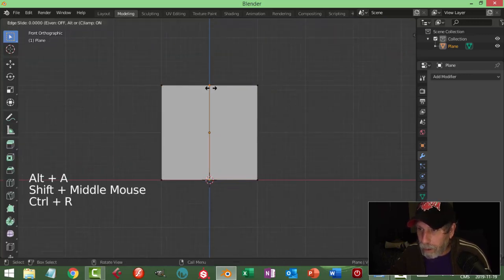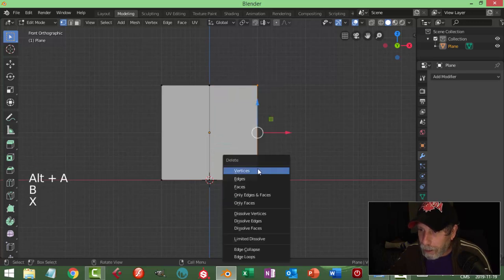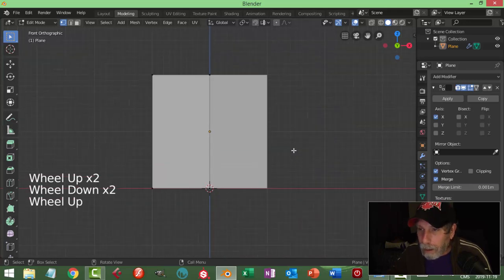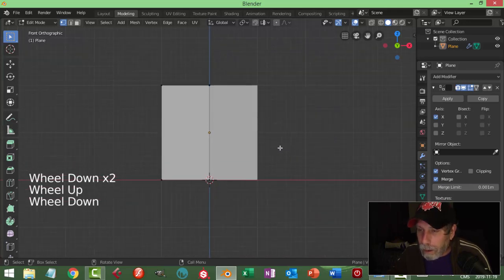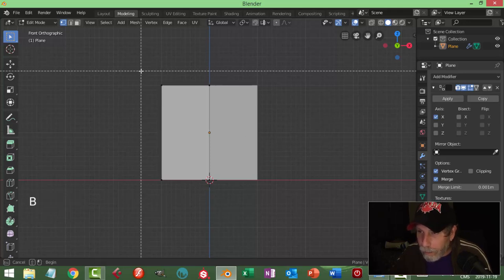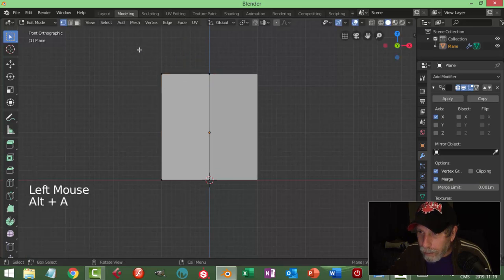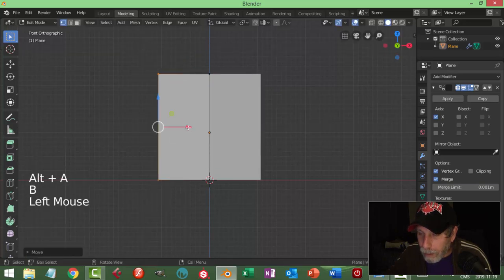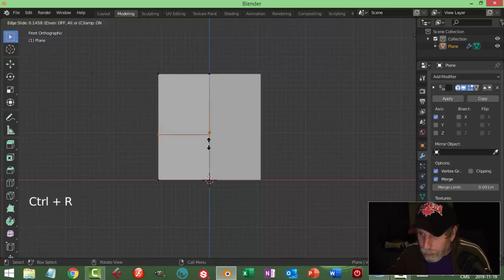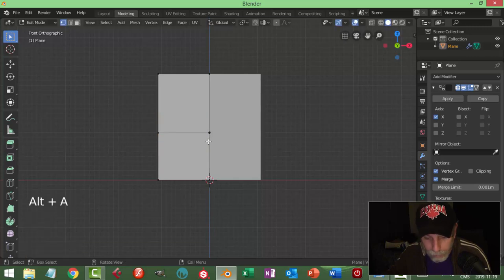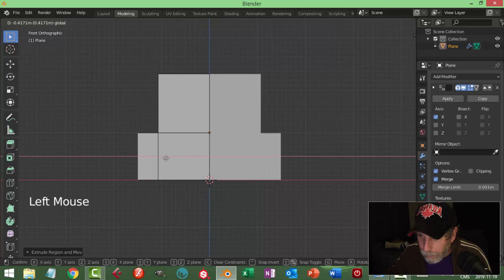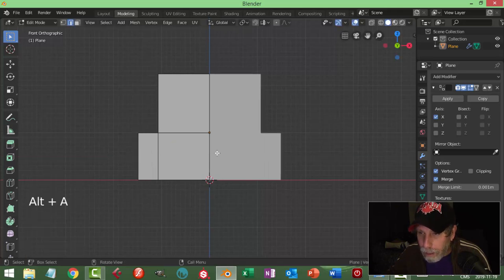First of all I'm going to cut that and delete those vertices, put a mirror on. Here's what I'm thinking with some destructive modeling - making this a bit different. I'm going to bring it down here and then want a piece coming out and around this.